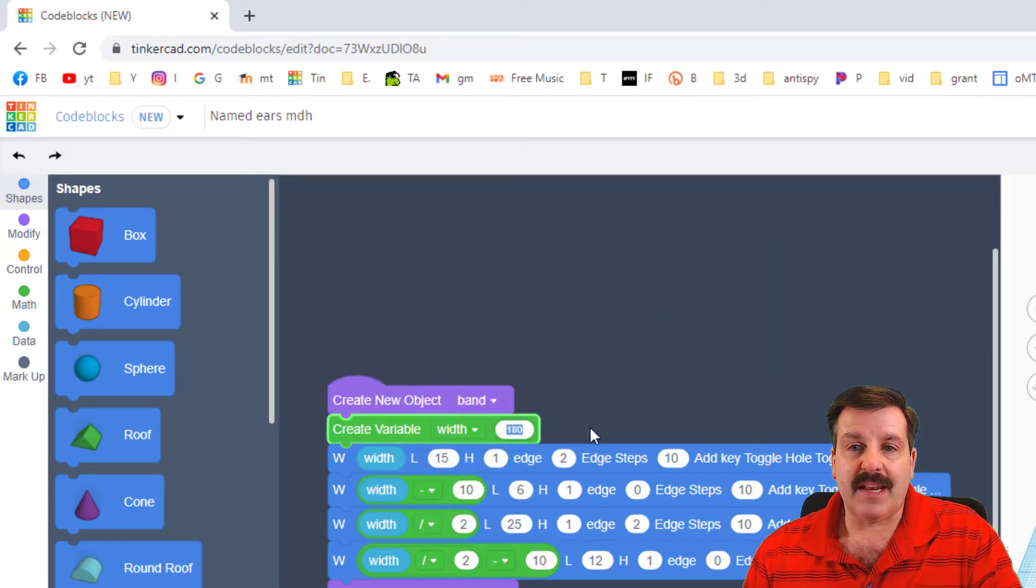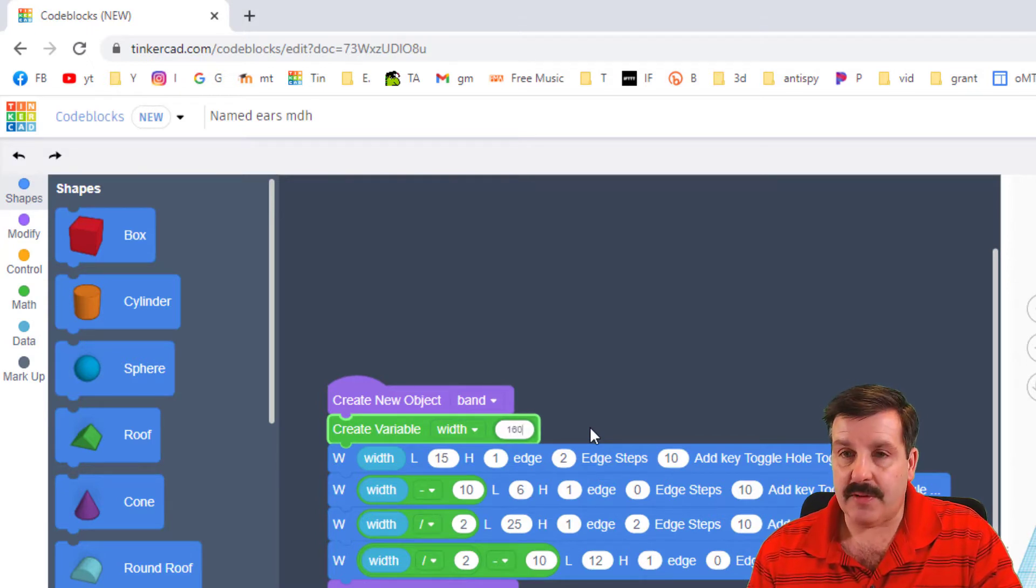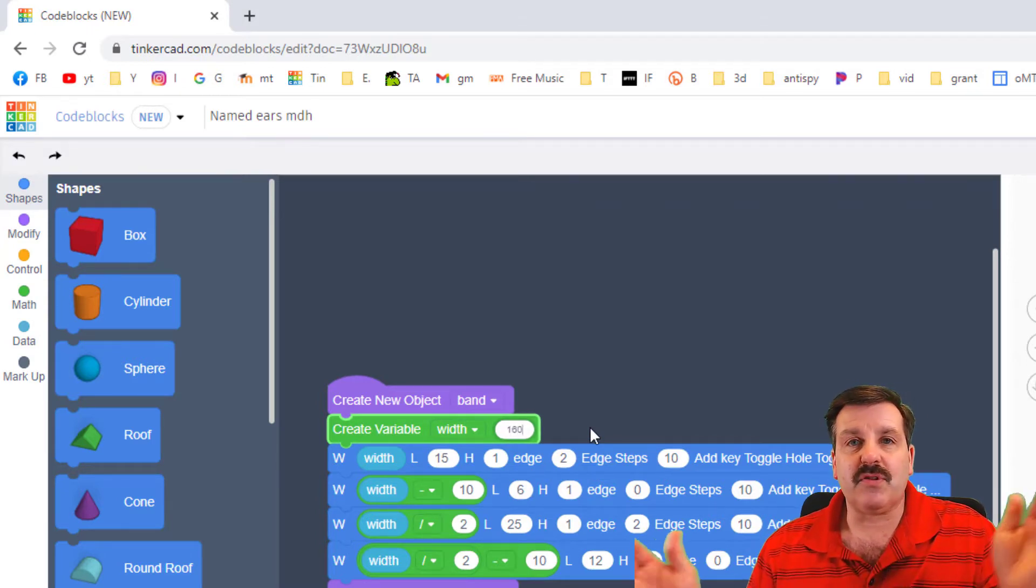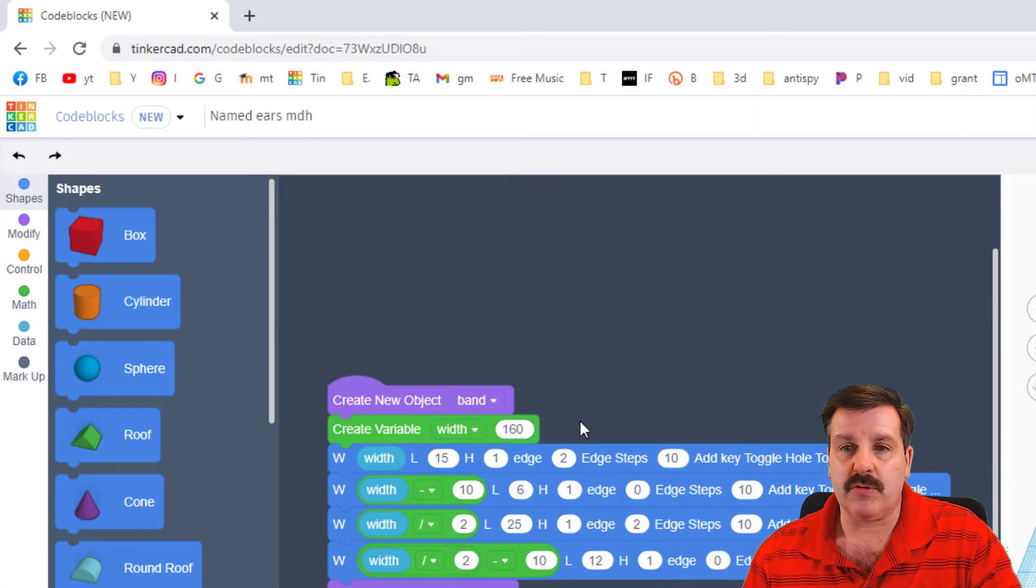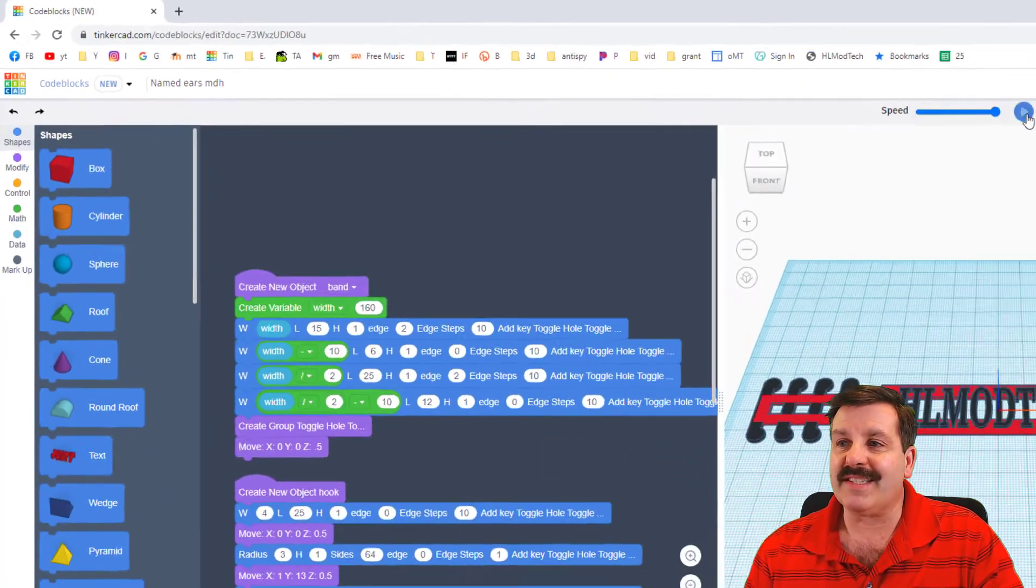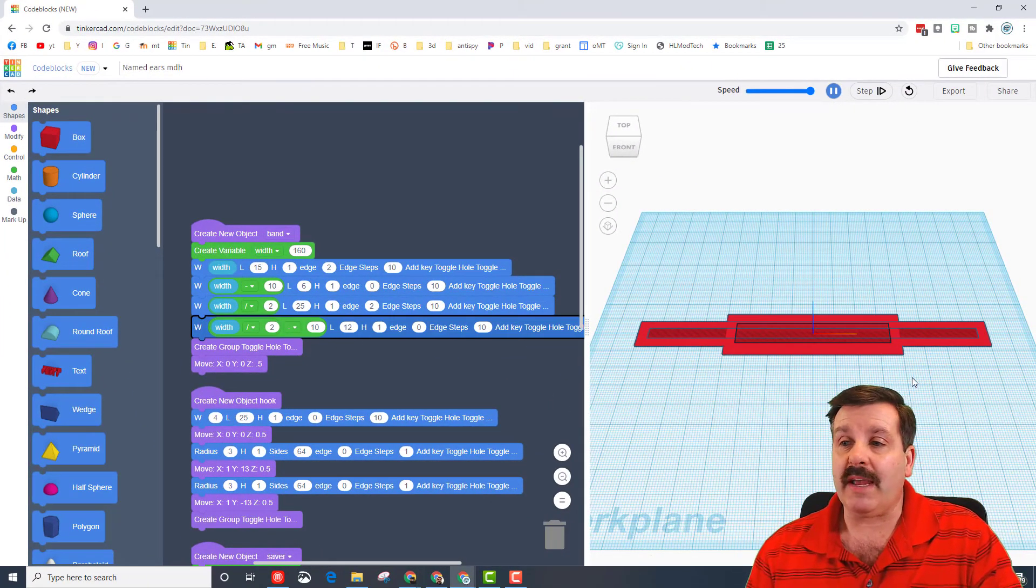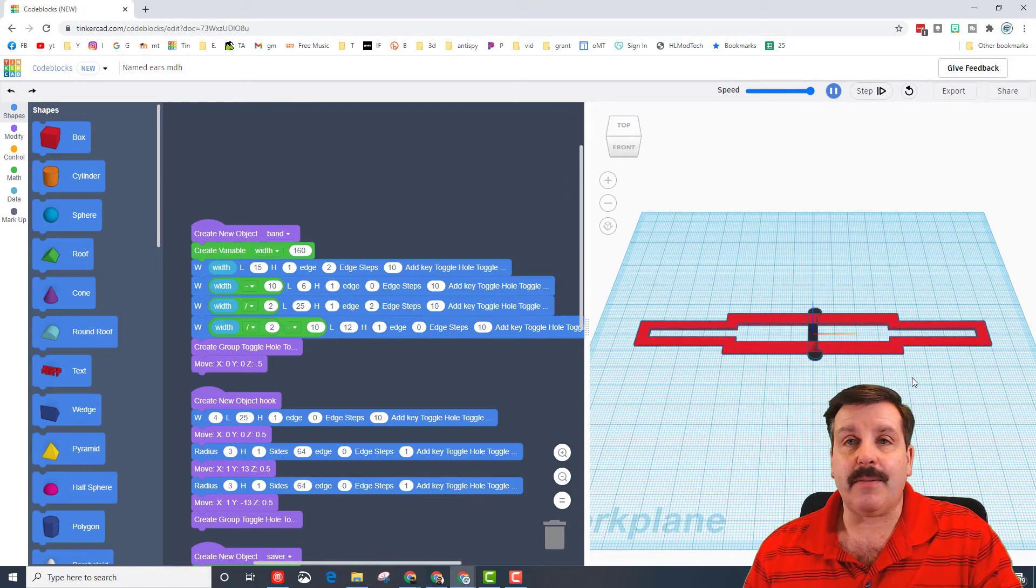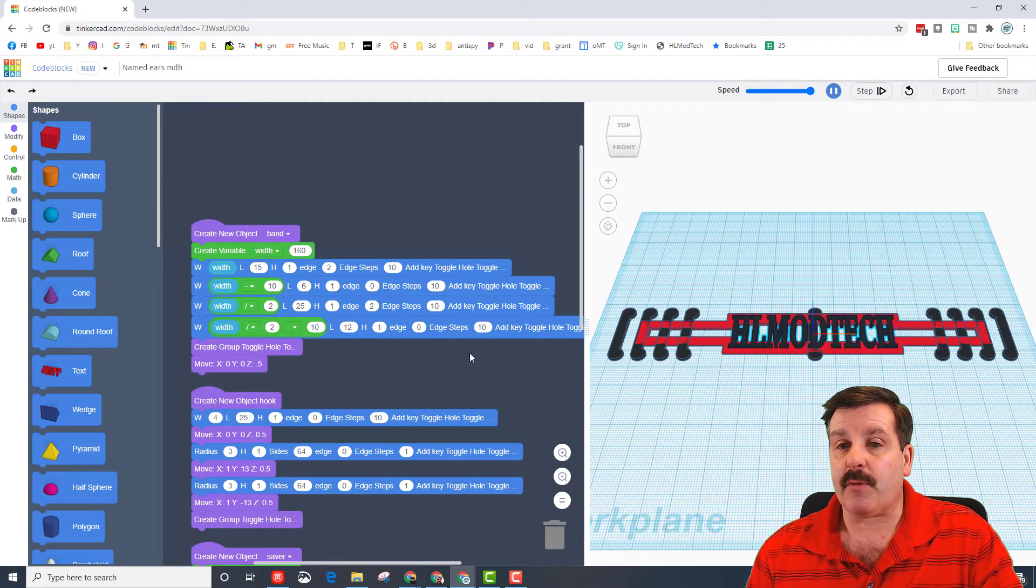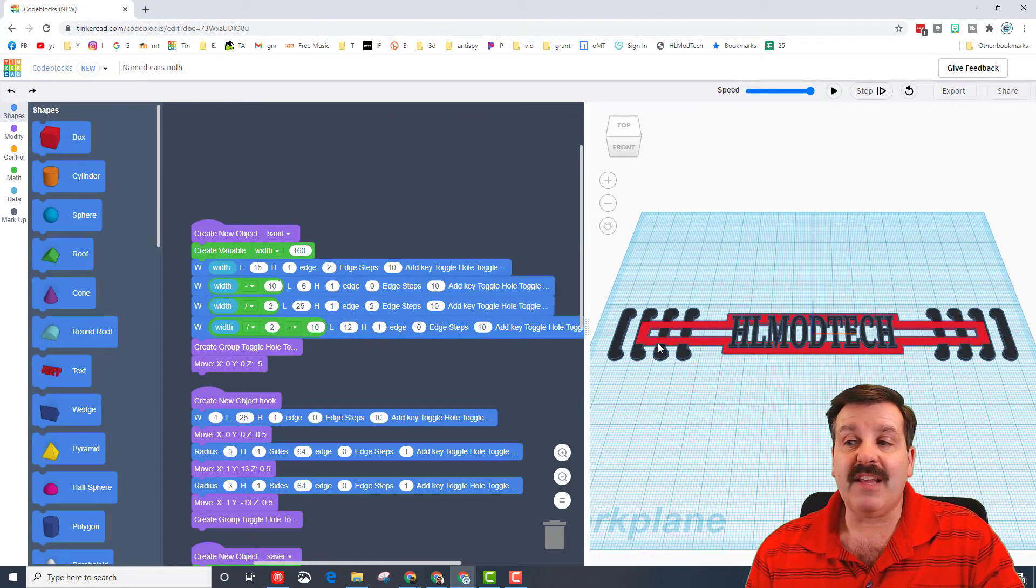And it lets me change that width. I'm going to take off 20 millimeters or two centimeters by making it 160. When I hit play it immediately shrinks all those because remember they were all based on this variable.